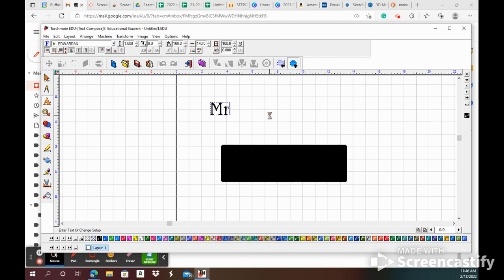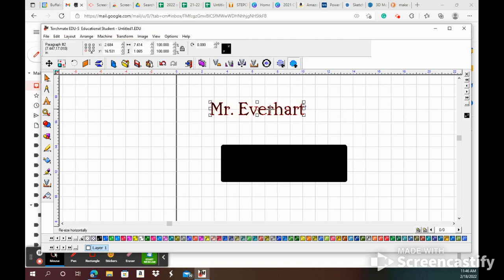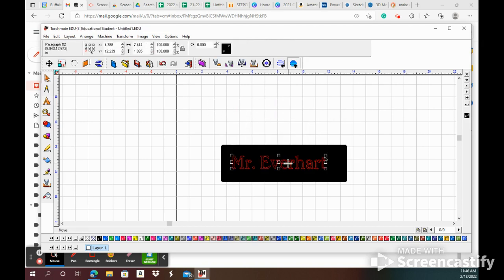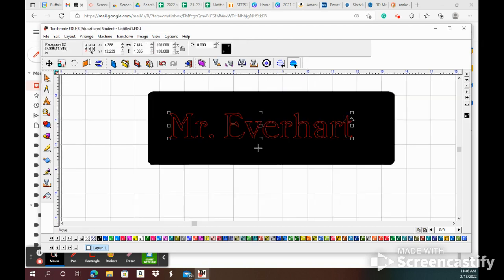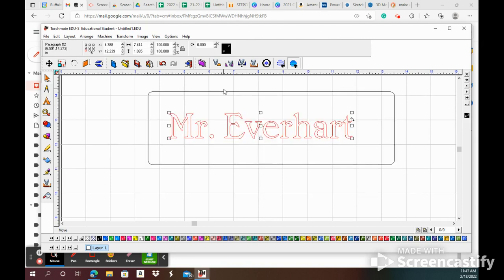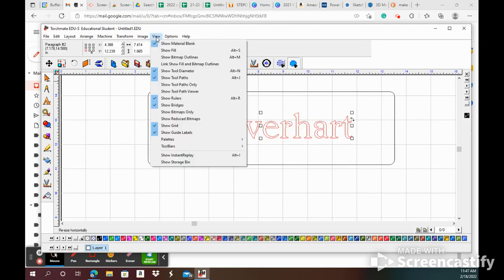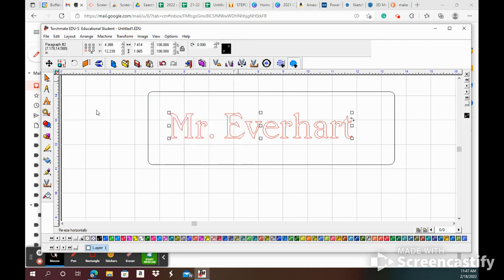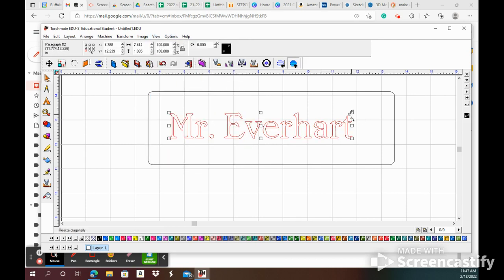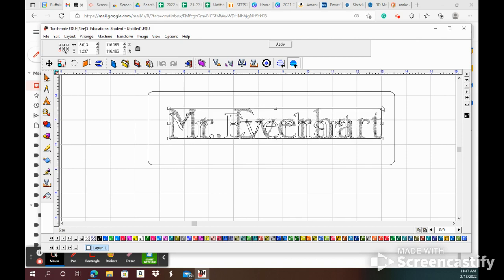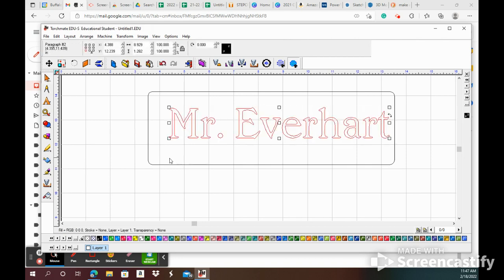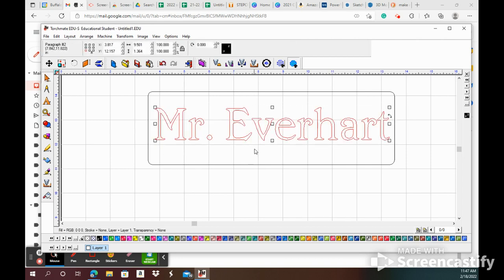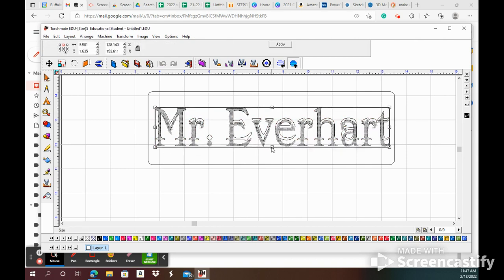I'm gonna drag it in there relatively close. I'm gonna click alt S on the keyboard, that is for show fill. You can also go up here to view show fill and toggle that on and off. Now I'm gonna make this relatively large so it'll fit in here and fill this in fairly good.